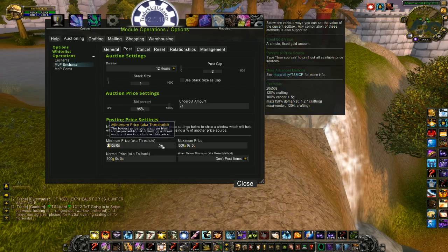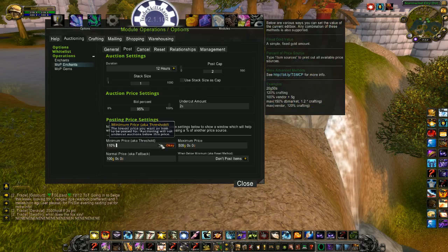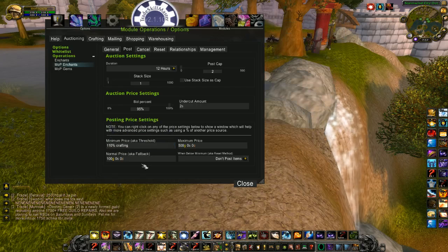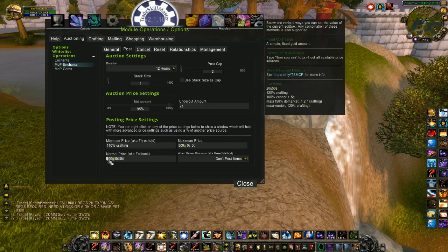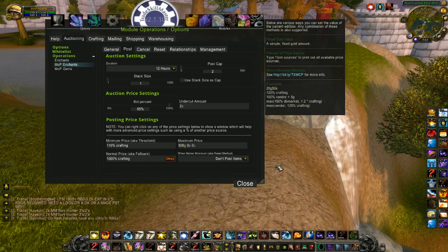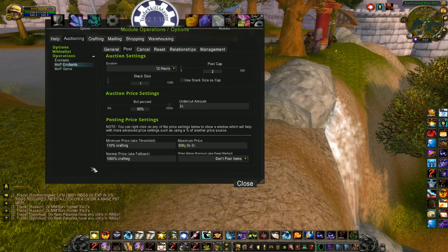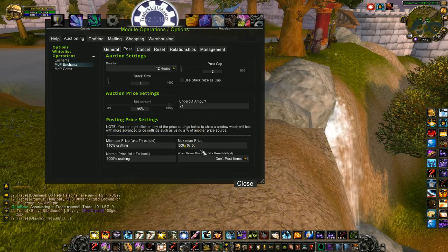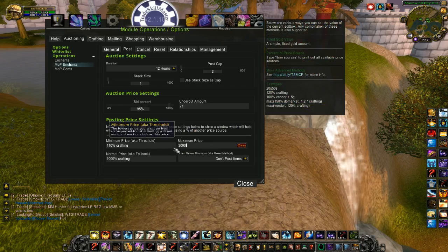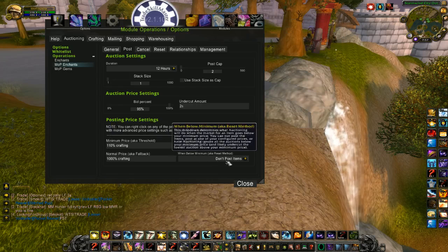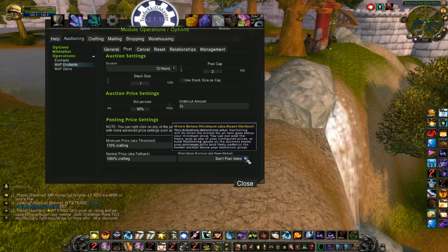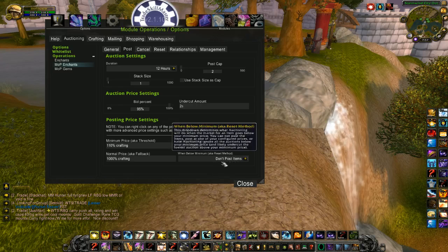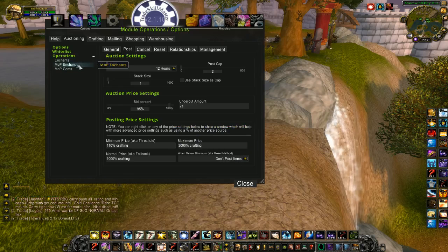Minimum price, again, 110% crafting. I like to use crafting for a lot of things. Normal price, let's go 1,000% crafting. Seems high, but some of the enchants don't cost a lot to craft, and you can actually get big profits on them. And I like to use 3,000% crafting for my maximum. Now, I'm not going to post these items because if they're below my minimum, I want them in my bags ready to go for when they are profitable for me because these are what I focus on.